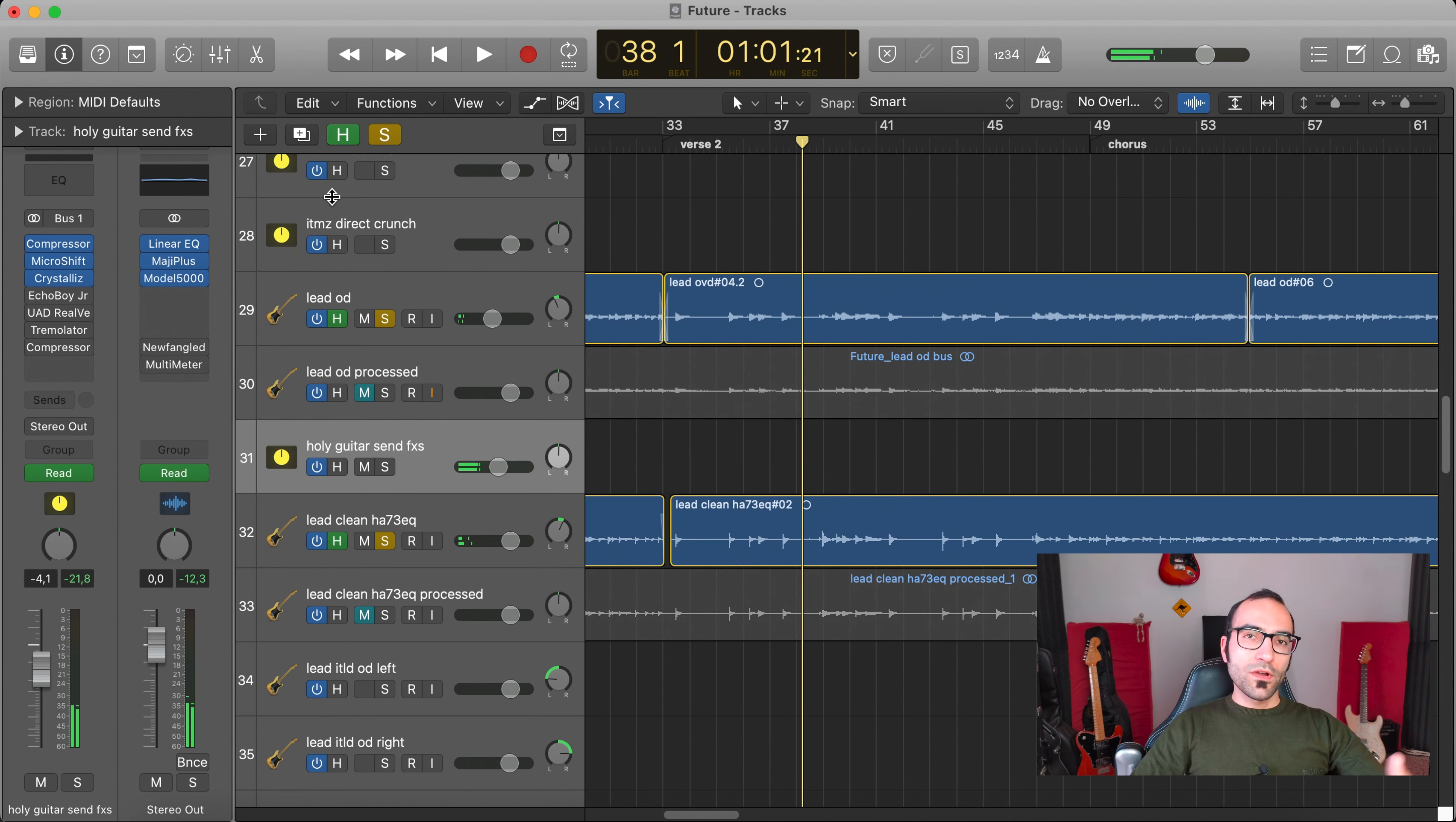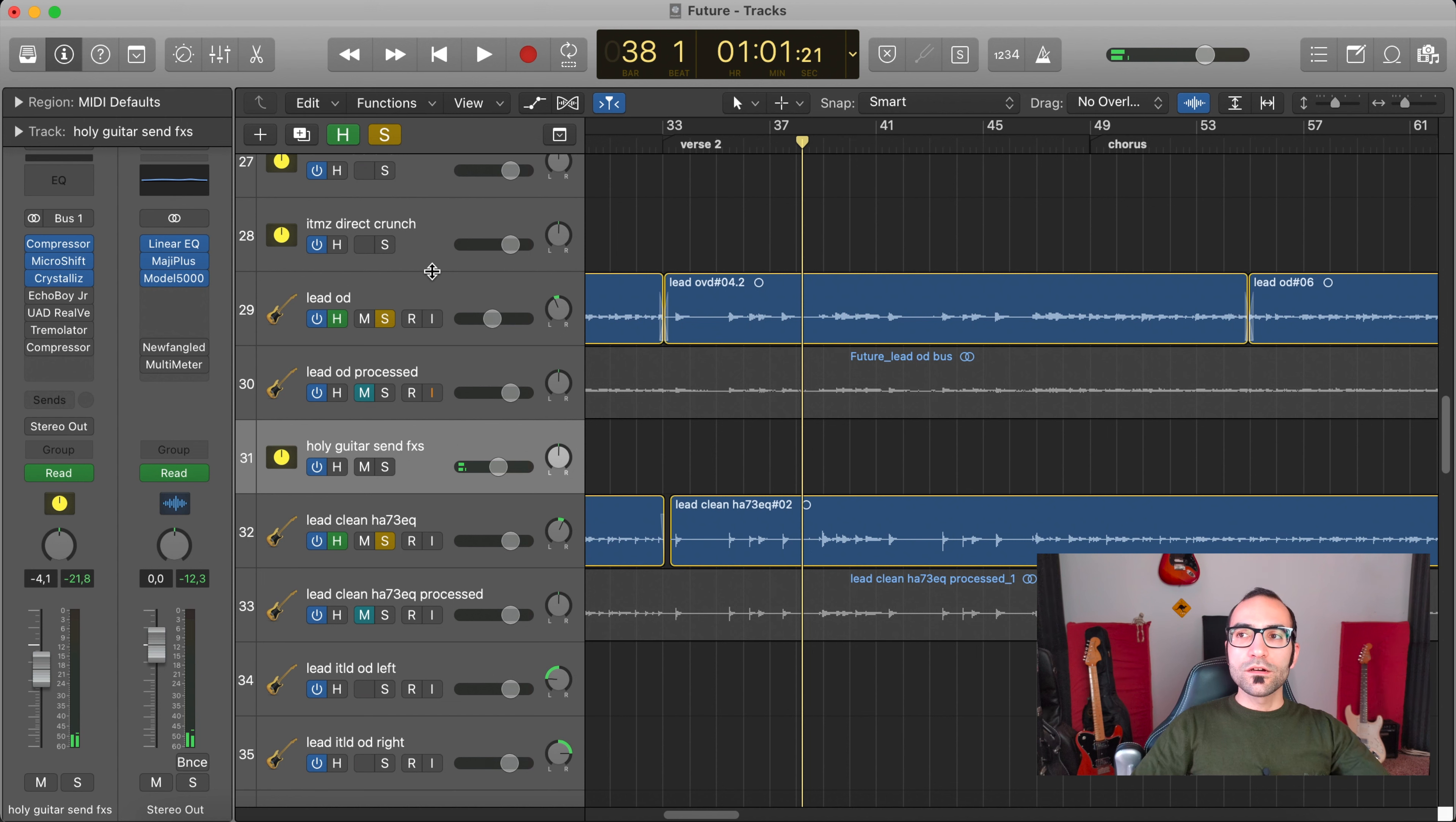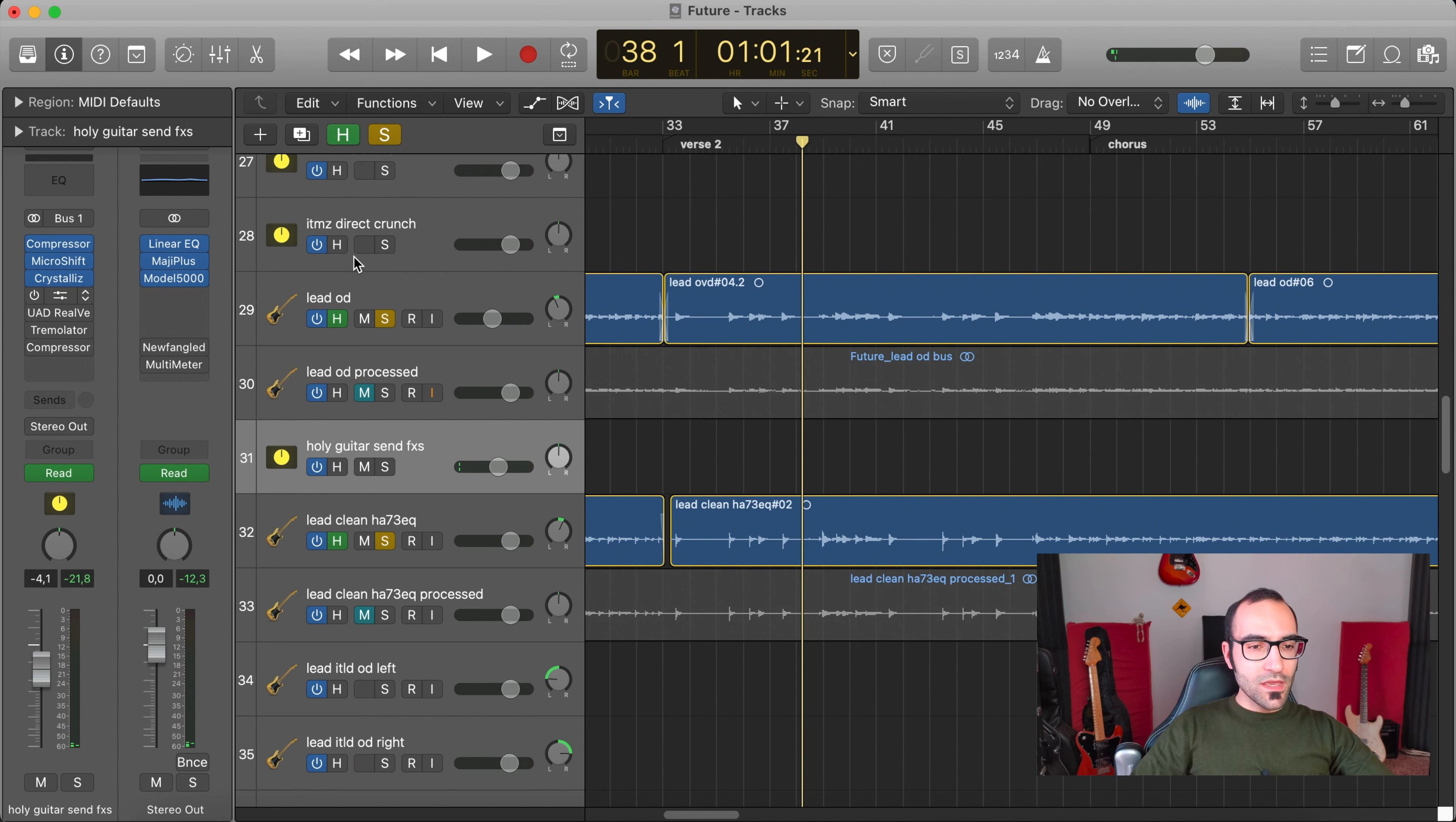I use that to create a thicker sound, then the Crystallizer, this granular effect.